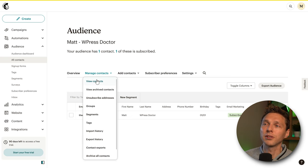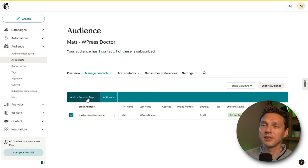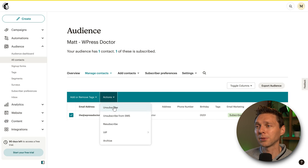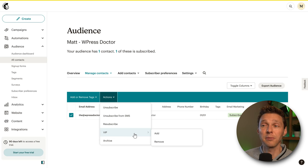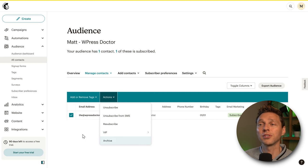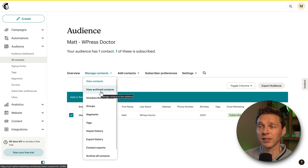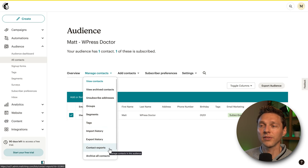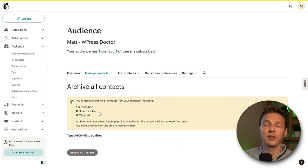On the Manage Contacts tab you can view, archive, add or remove tags, unsubscribe, unsubscribe from SMS, resubscribe, make contacts a VIP, or archive them entirely. You can also see archived contacts, select groups, segments, or tags, view import history, export contacts, and archive all contacts.